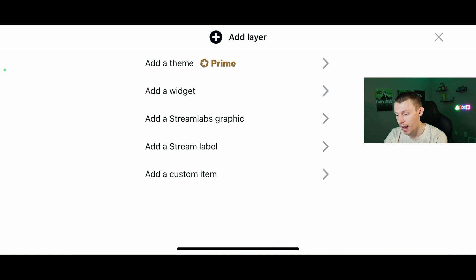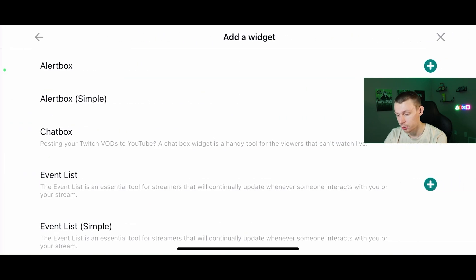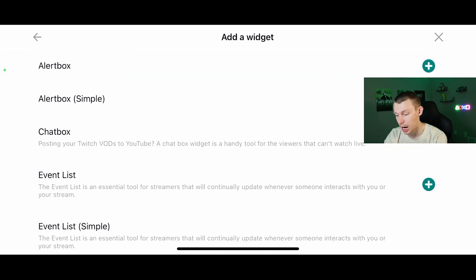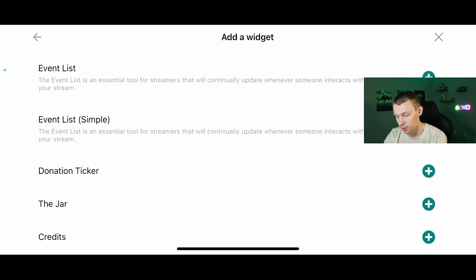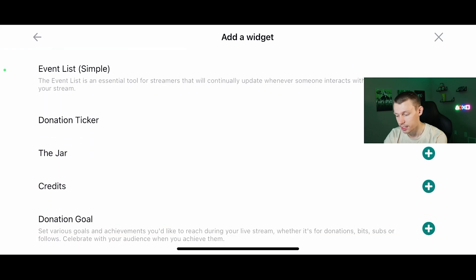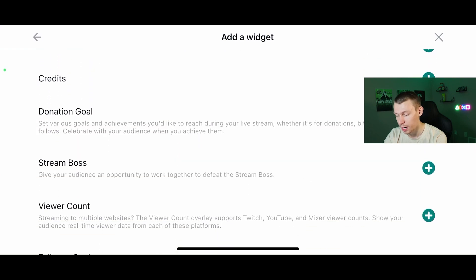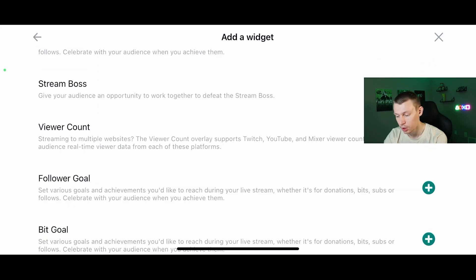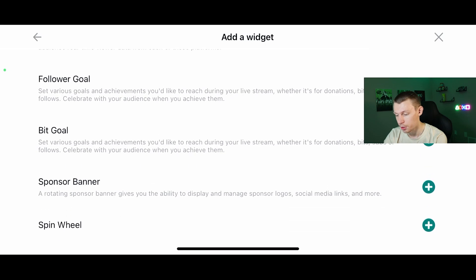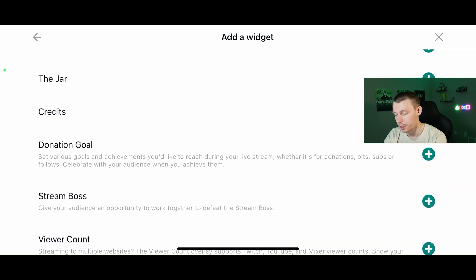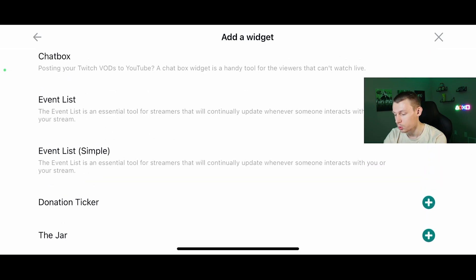Below that you have add a widget. These are going to be things like your alert box, your chat box, event list, and also add things like a viewer count, follower goal, donation goals, and some other things like that. Those are very cool.